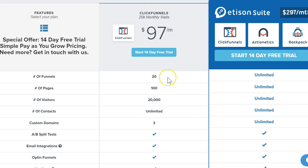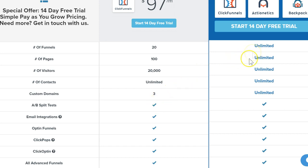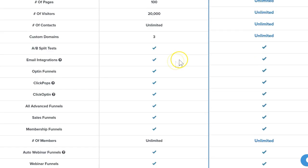You also get 100 pages, 20,000 visitors, unlimited contacts, and a set of three custom domains that you can use. You can use your existing domain or subdomain and link that up with ClickFunnels pretty easily. You can do split testing, so pretty much everything you'd get on this plan you get with the $97 per month plan, with the exception of the extra tools.